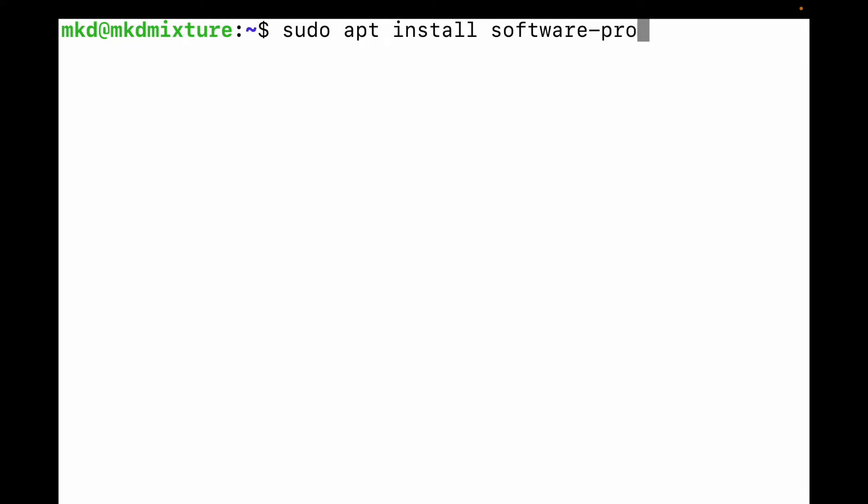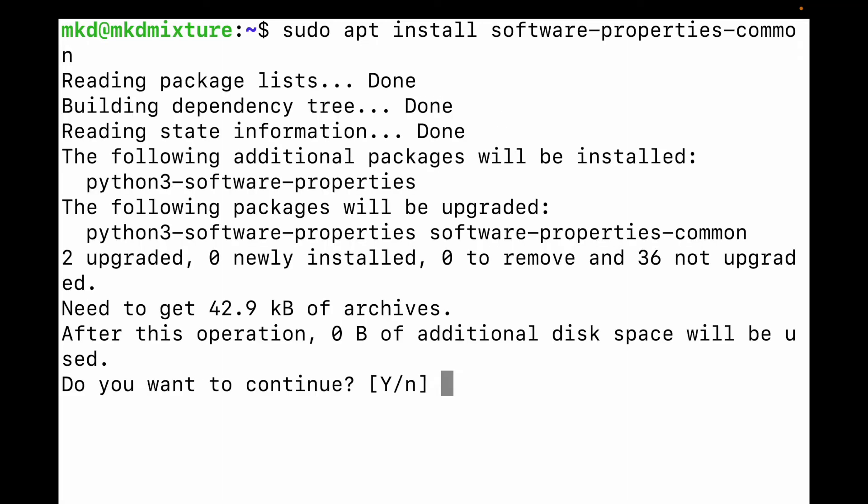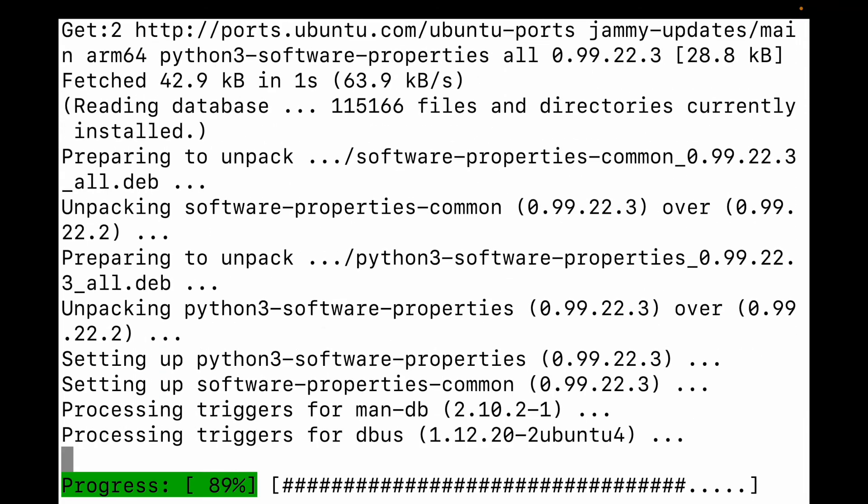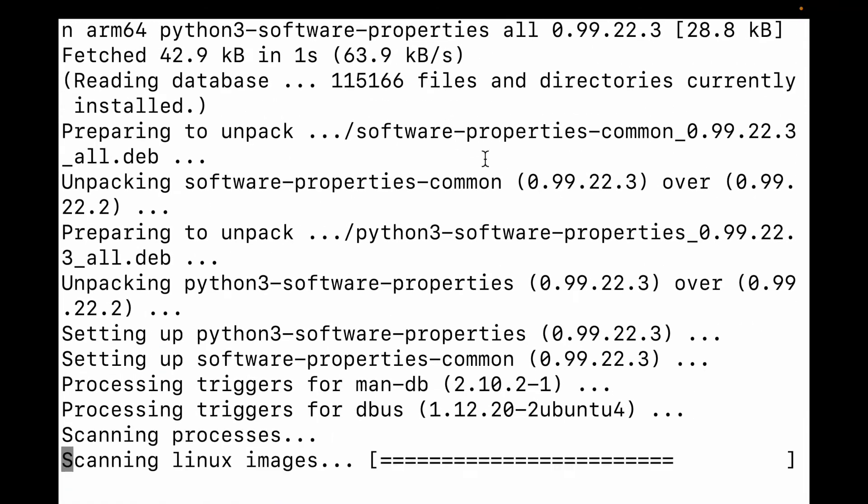Let me check: sudo apt install software-properties-common. Let me hit enter. Do we want to continue? Yes, I want to continue and it will again take a few minutes.